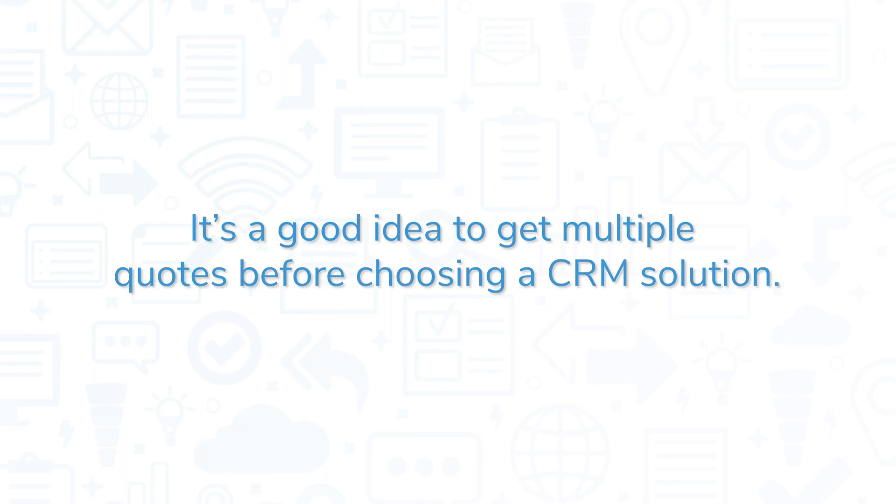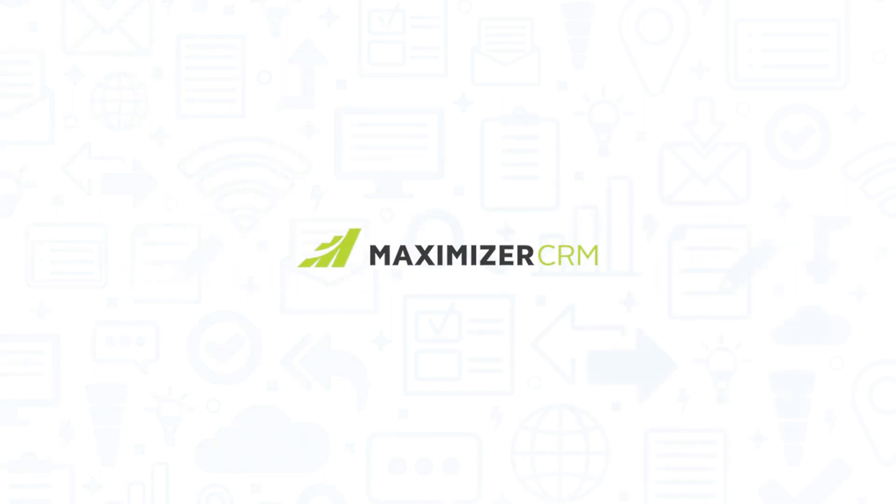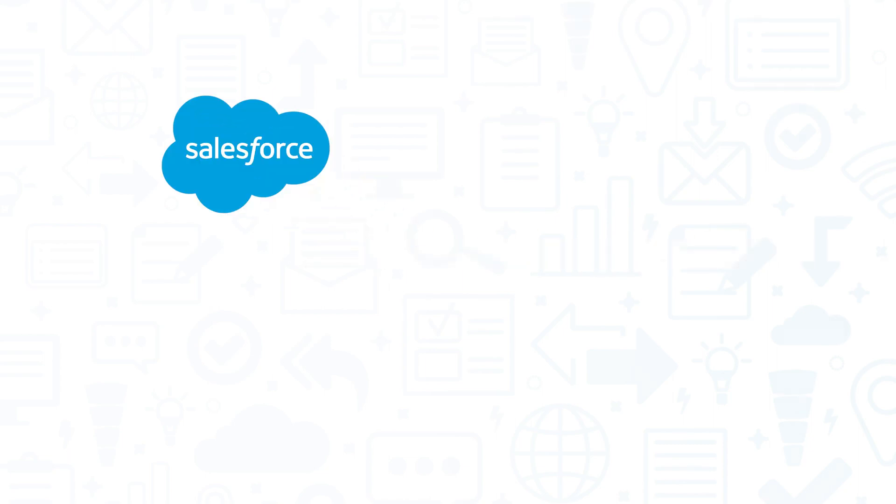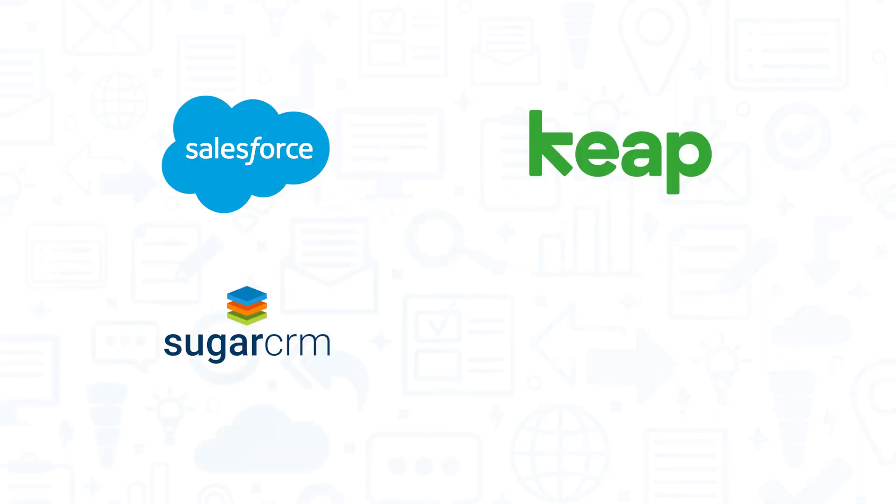It's a good idea to get multiple quotes before choosing a CRM solution. If you're interested in Maximizer CRM, you might also want to consider Salesforce, Keep, Sugarsell, or Nimble.